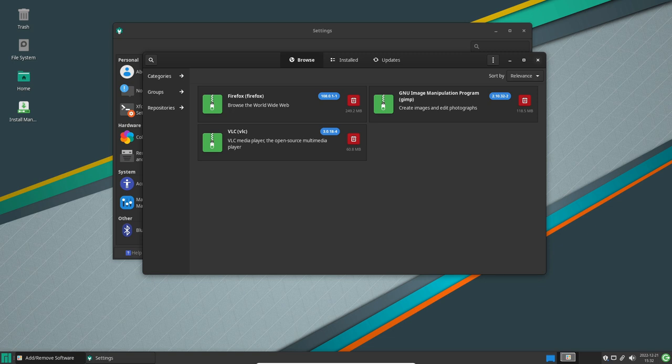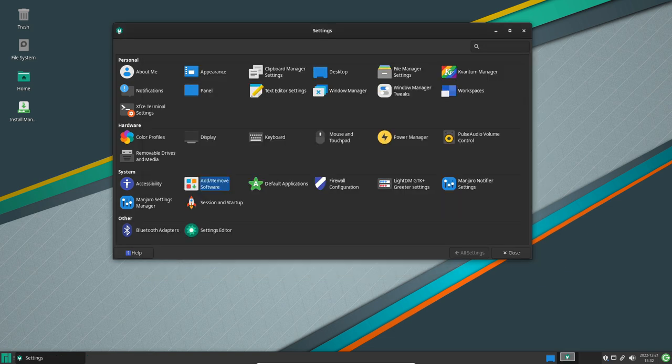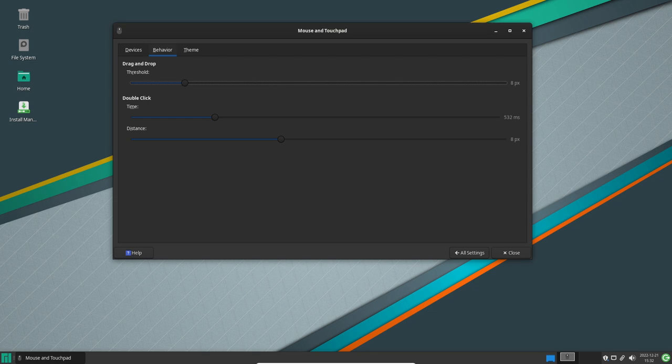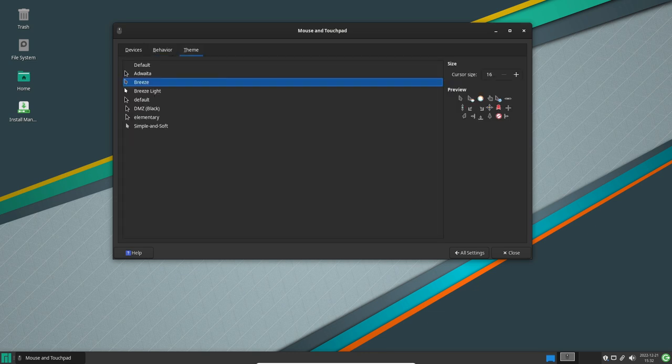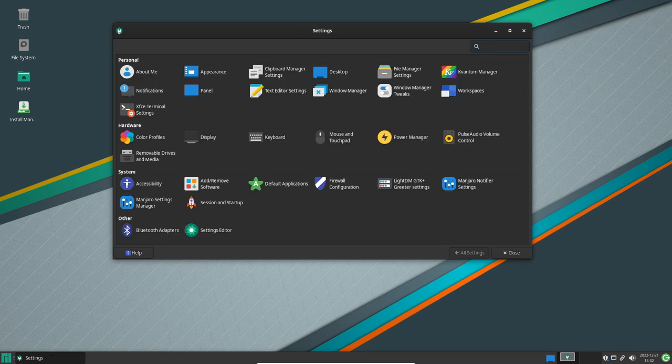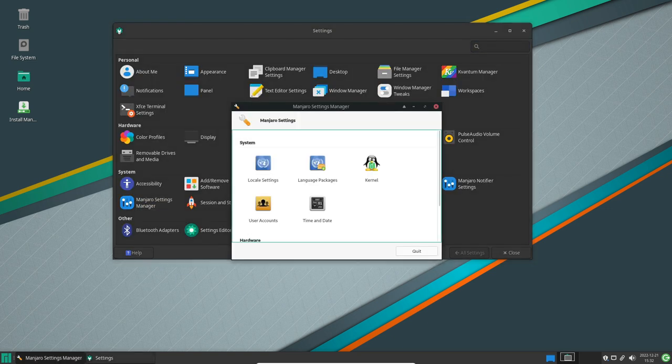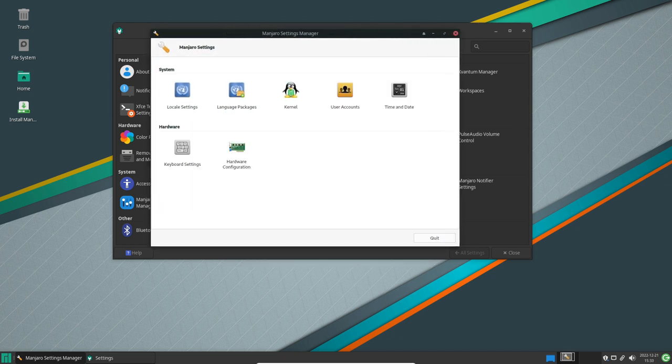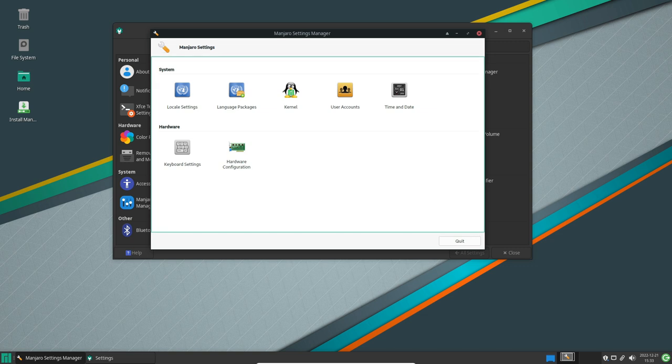Overall, Manjaro 22.0 is a versatile and reliable operating system that is suitable for a wide range of users, from beginners to experienced users. It offers a user-friendly interface, a wide range of applications and tools, and a high level of customization, making it a great choice for anyone looking for a reliable and flexible operating system.